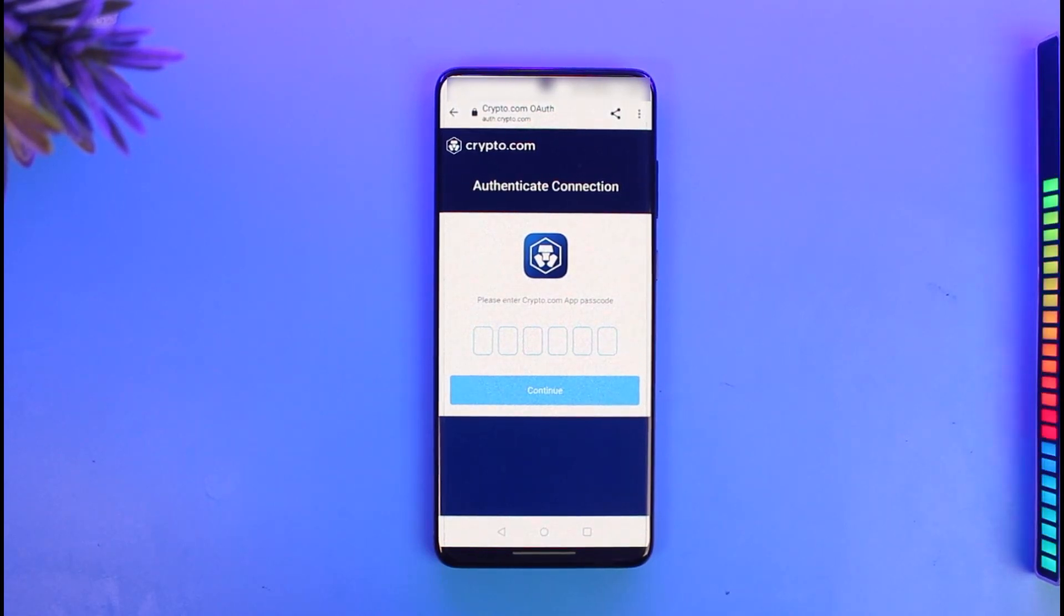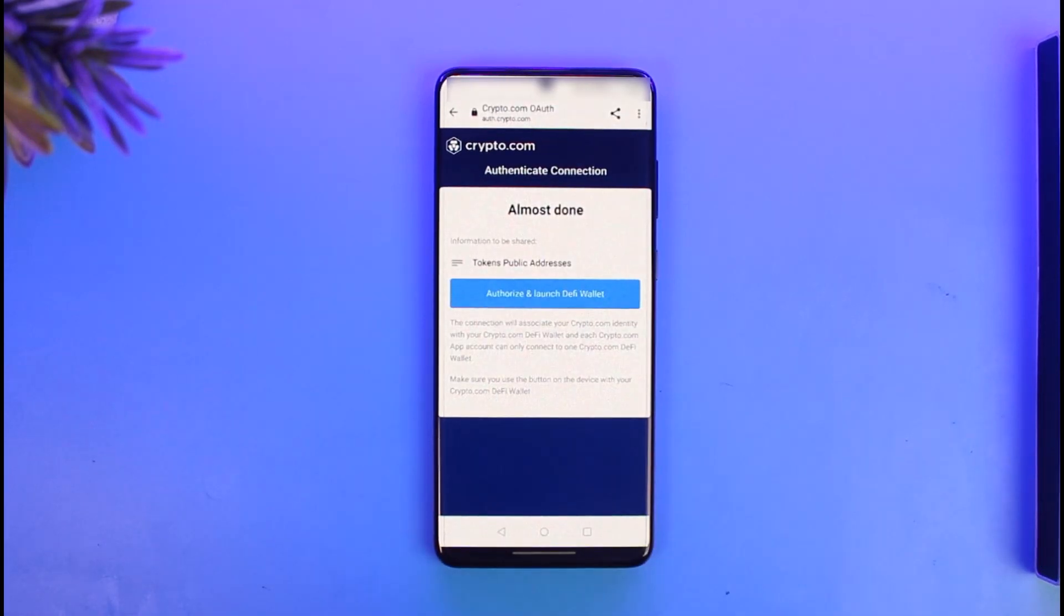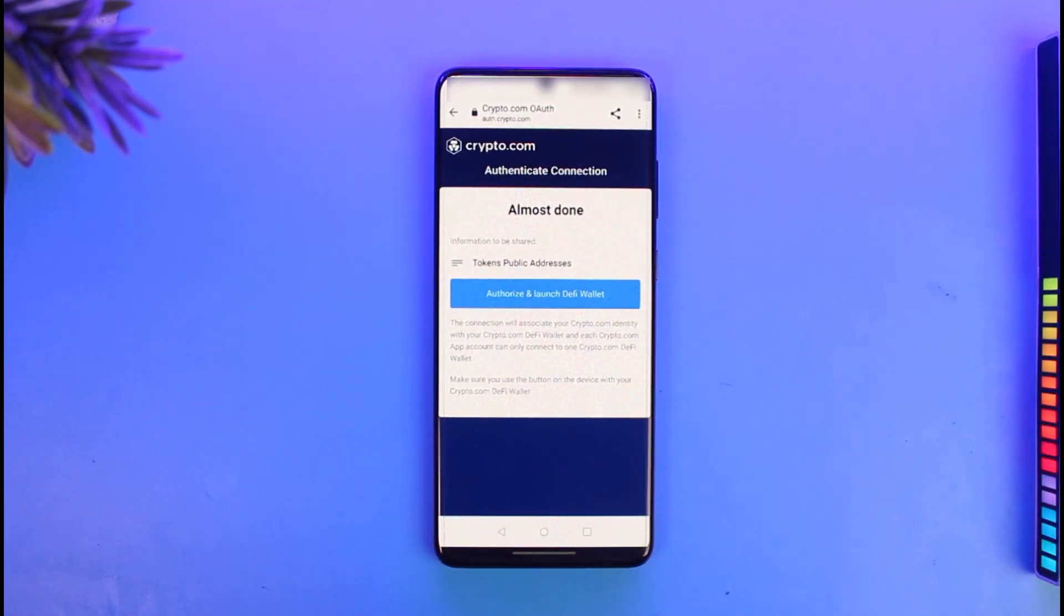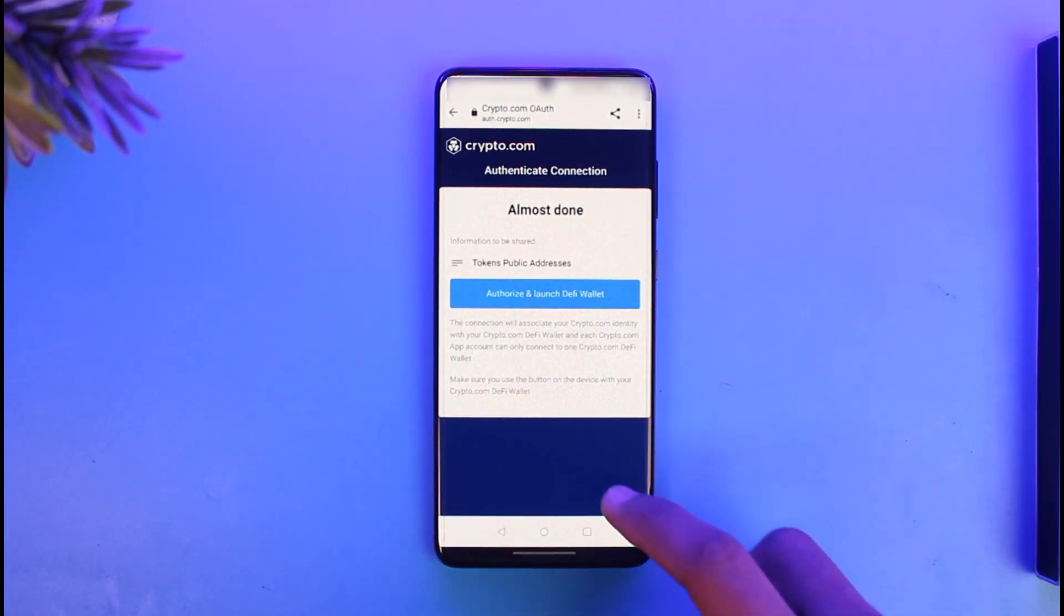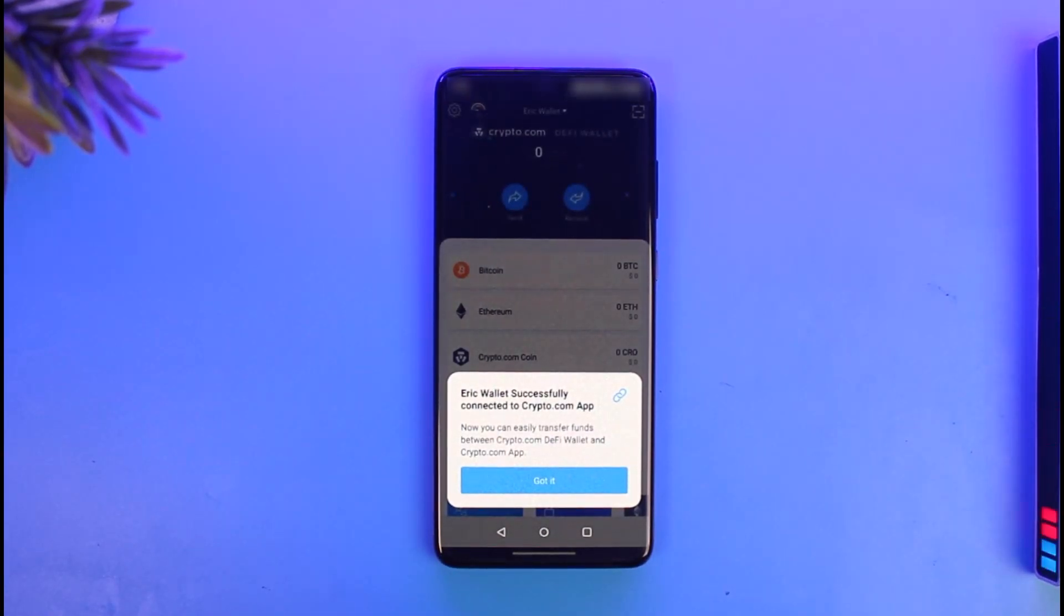Then just hit the Continue button. Here you can see 'Authorize and Launch DeFi Wallet,' so just go ahead and tap on it. Once you've done that, you should be able to successfully connect your Crypto.com to your DeFi wallet and transfer funds very easily.